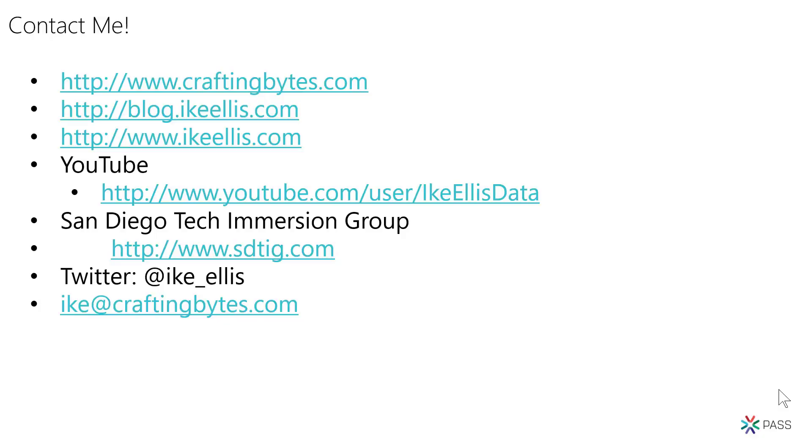Thanks. And finally, this is how you can get ahold of me if you need to. There's my Twitter and my email address. And of course, my YouTube channel, if you want to subscribe and get more videos on DAX and Power Apps and data engineering and cloud data, and other things that interest me. Anyway, hope you enjoyed the video. Thanks. Have a great day.